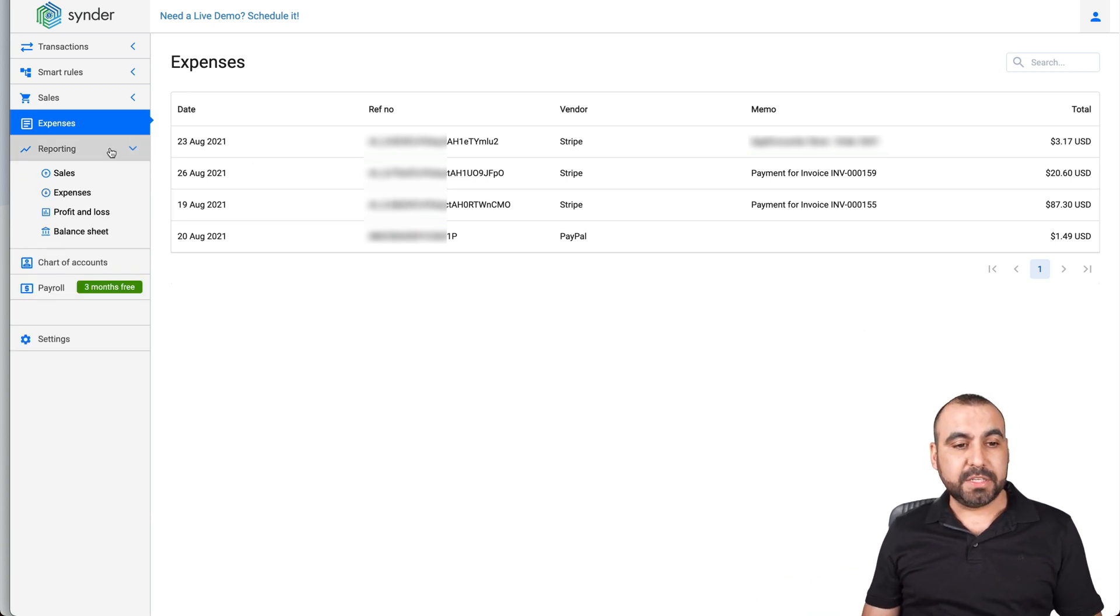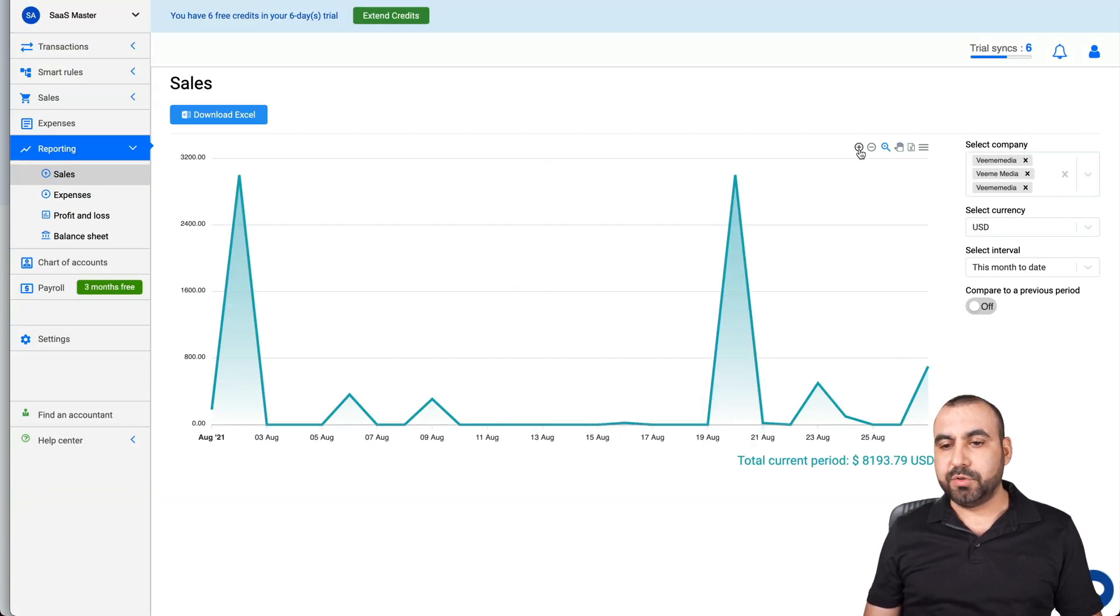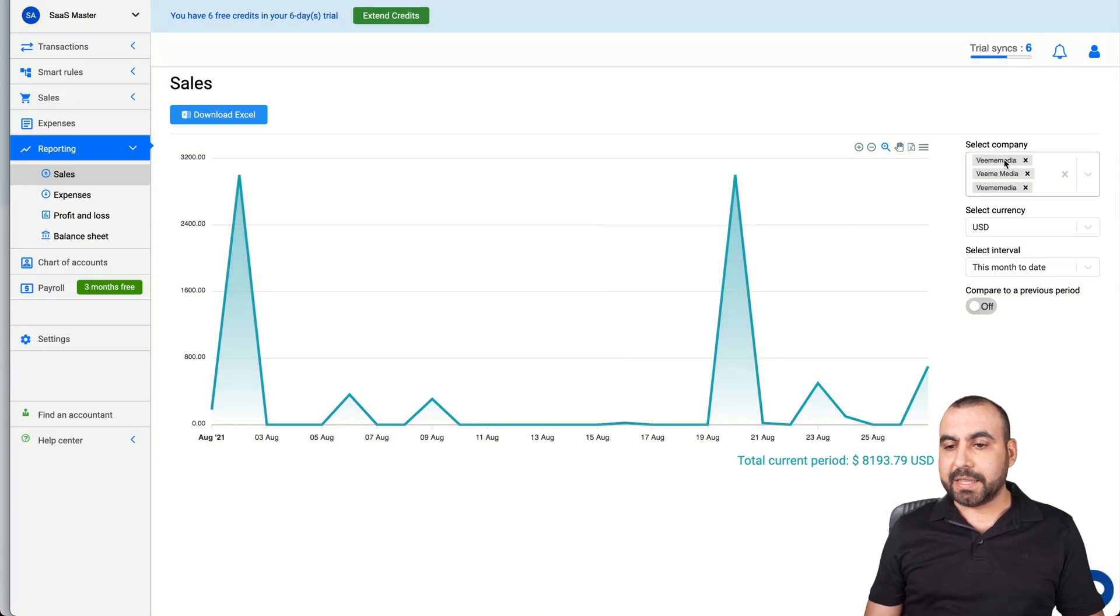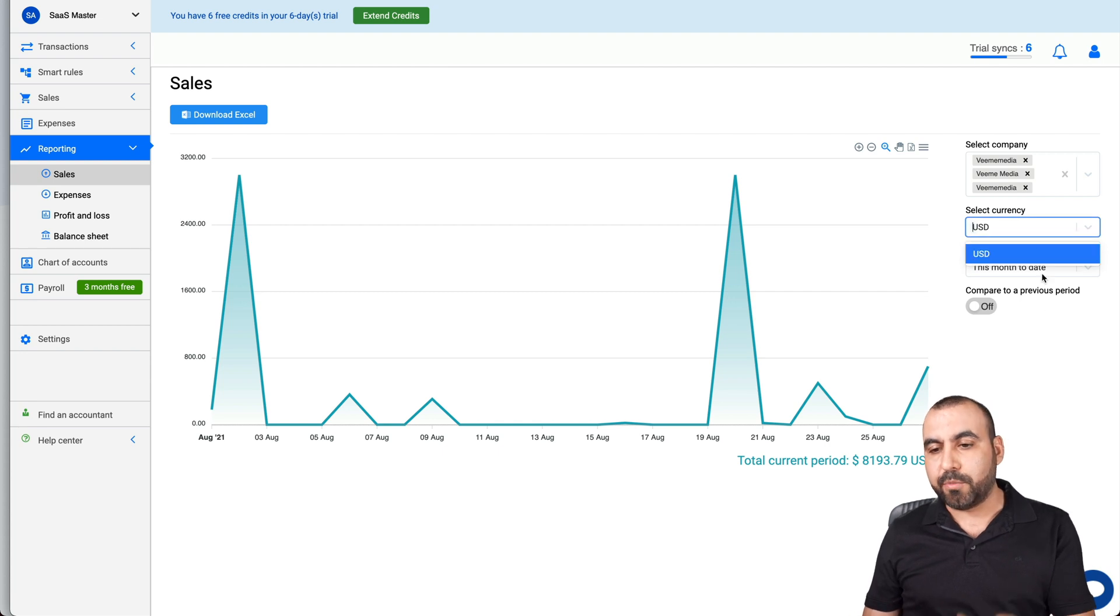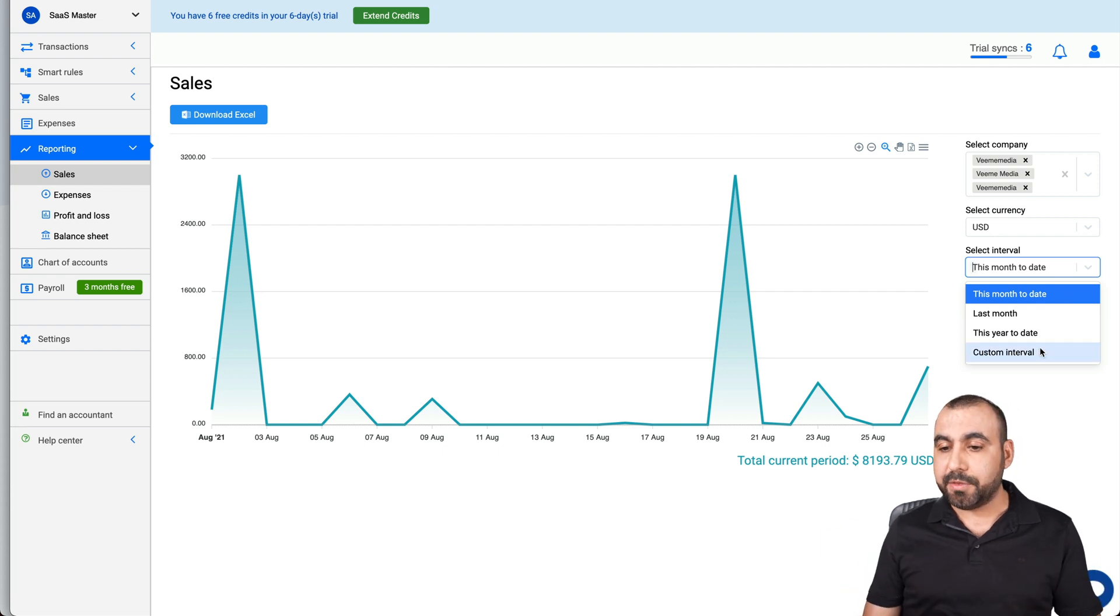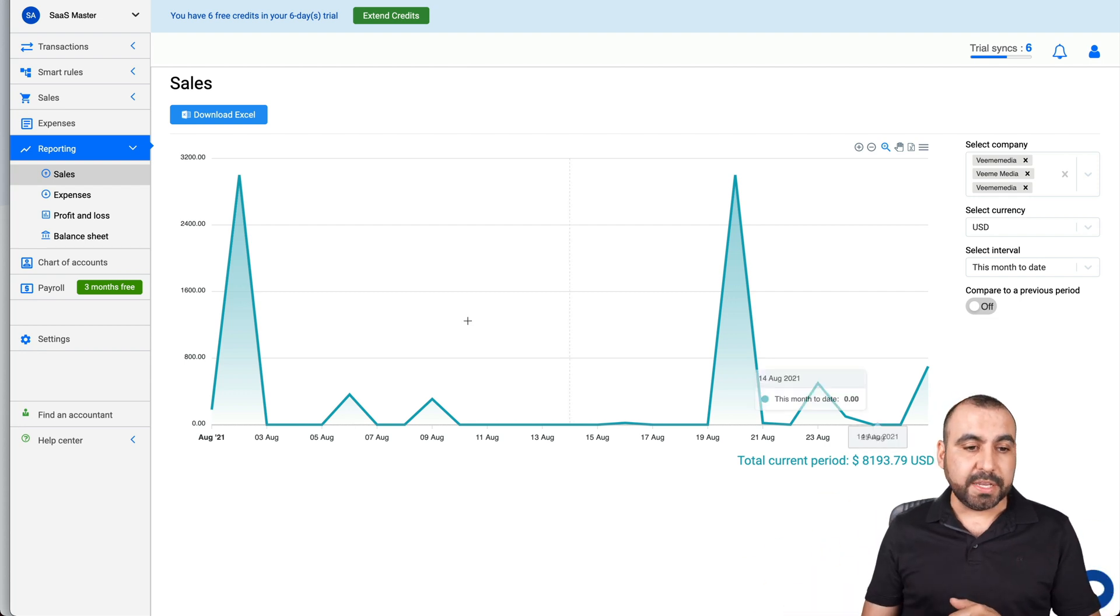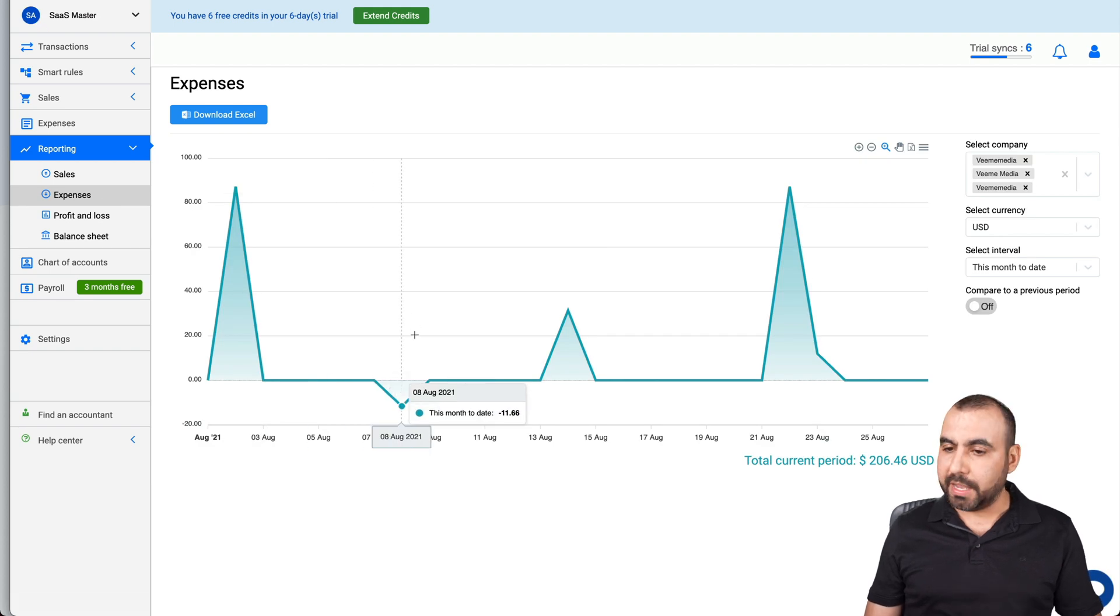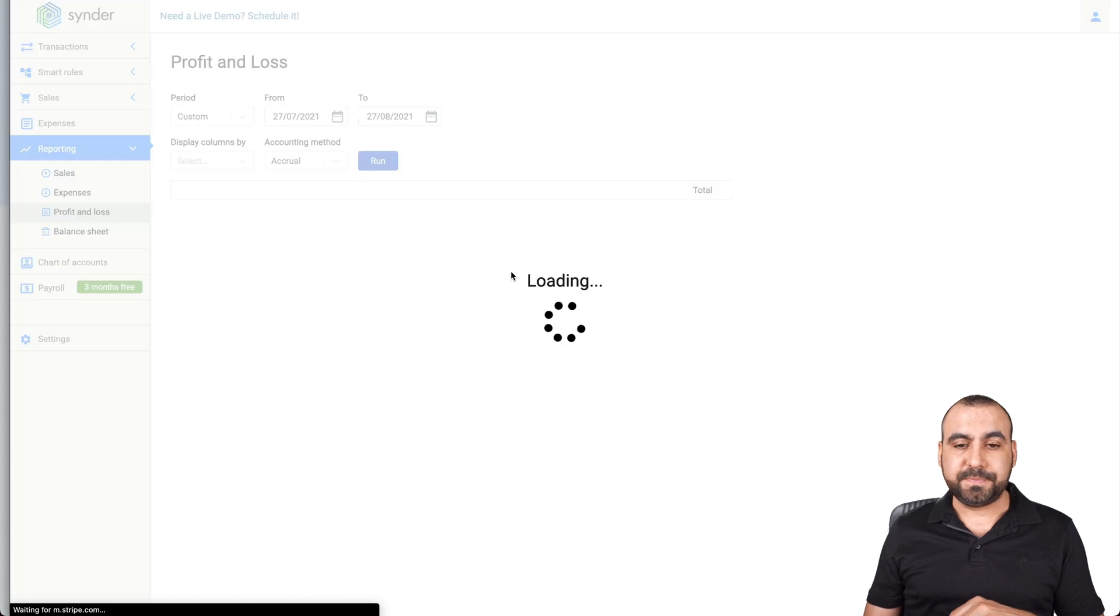Next thing we have is reporting for sales. Okay, we have the quick chart right here. We can zoom in, zoom out, and we can move these around or we can export them on XML file for spreadsheets. We can select the companies, we got our filters, the currency. In this case it's only USD but we get more options if we have more. Select the intervals, for example this month to date, last month or a custom interval for this compared to a previous period. So we have two in case we want to compare these. We have our expenses reporting also. So again we can view this and we have our filters on the right.